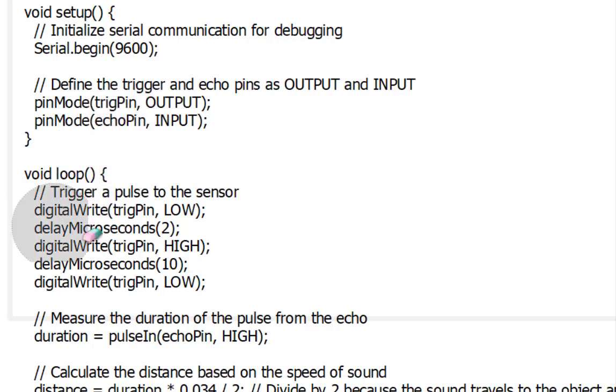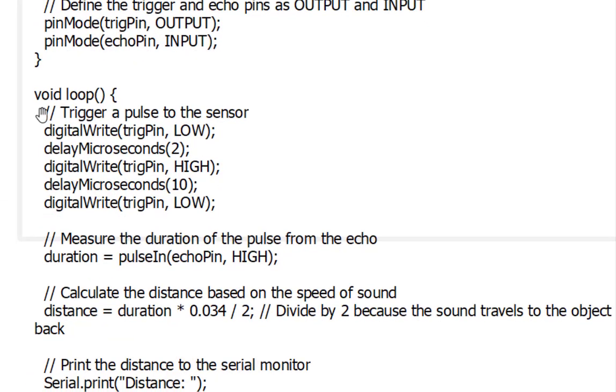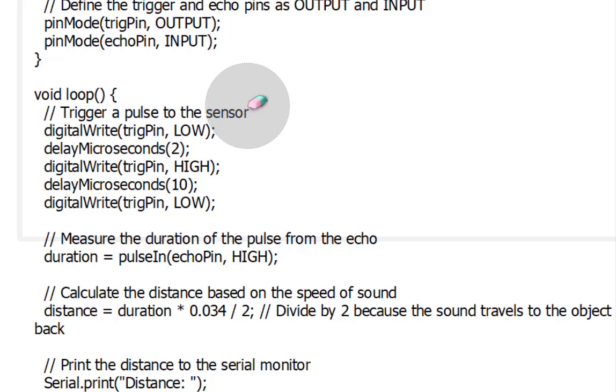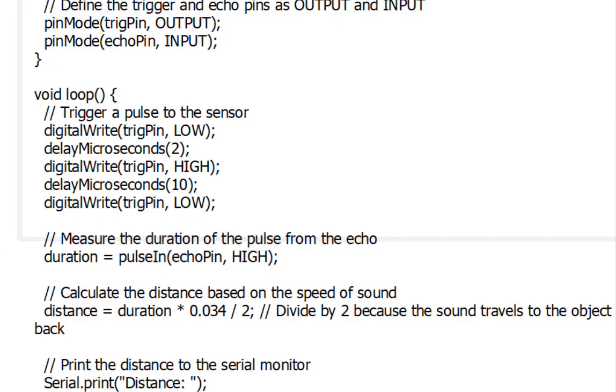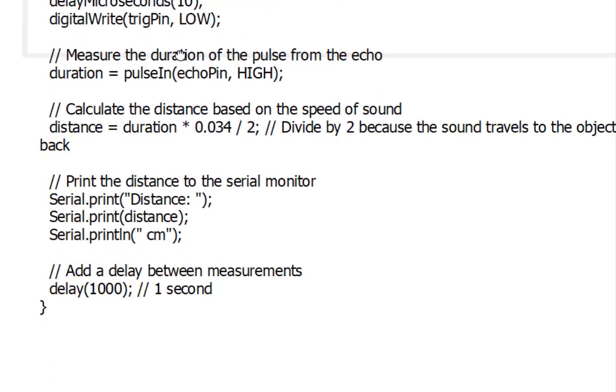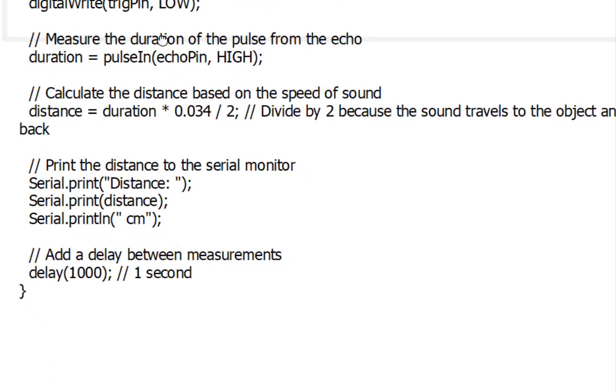In the loop function, the following steps are performed repeatedly. We start by sending a short low-high-low pulse to the trigger pin. This pulse triggers the HC-SR04 sensor to send an ultrasonic signal. We use the pulse in function to measure the duration of the echo pulse in microseconds, which represents the time it takes for the sound wave to travel to the object and back.